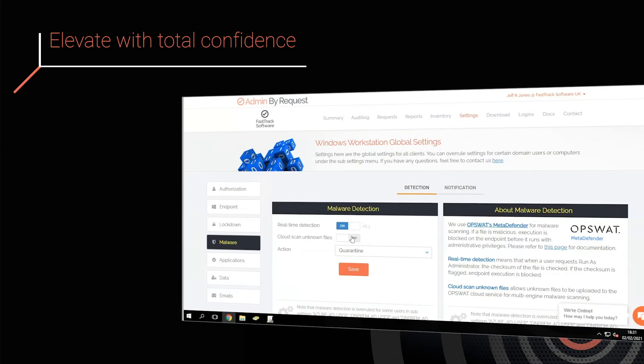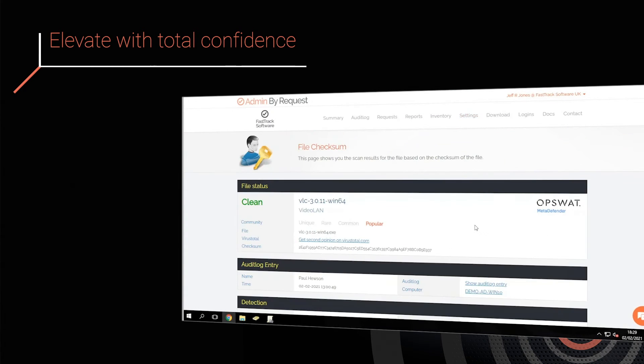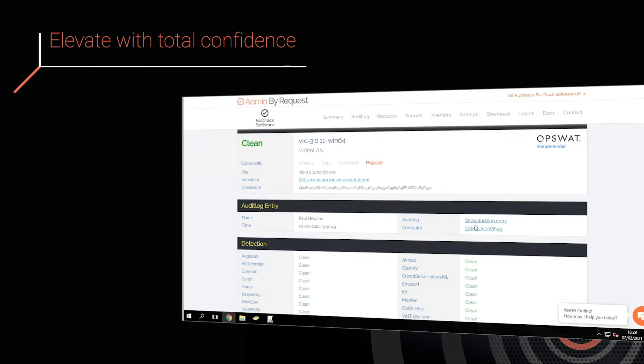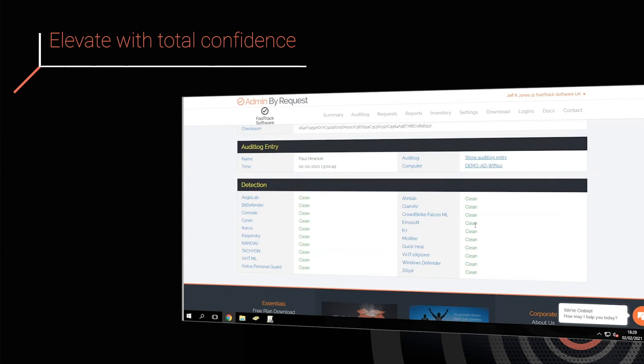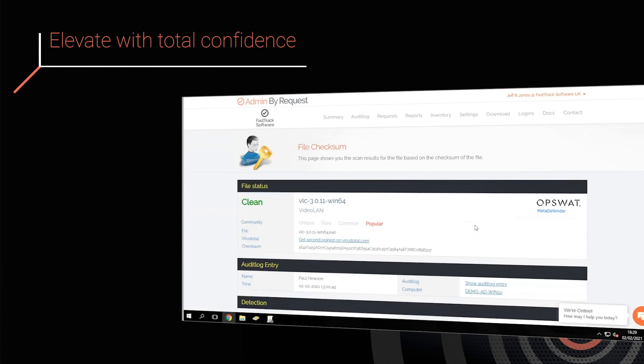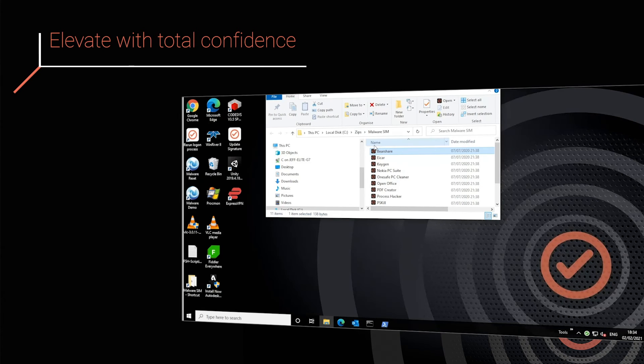Any file a user runs with Admin privileges is scanned real-time with more than 30 malware engines, such as CrowdStrike, McAfee, Bitdefender, and WebRoot.